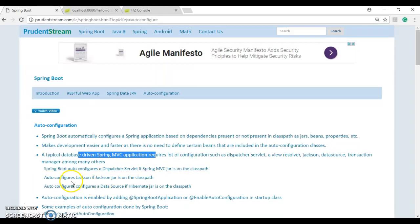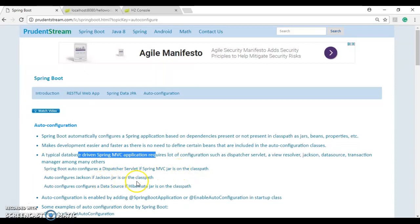Spring Boot auto configures the dispatcher servlet if Spring MVC jar is on the class path. It's going to auto configure Jackson if Jackson jar is on the class path. It auto configures a data source, and so on and so forth.